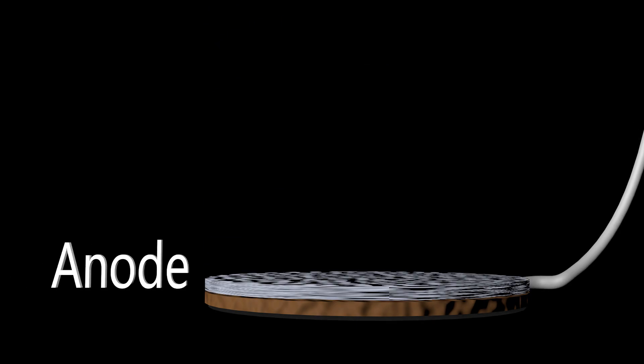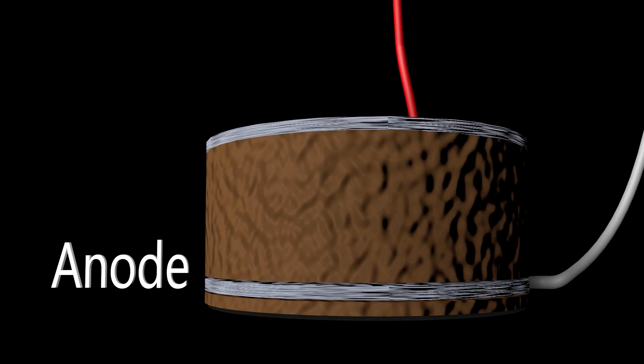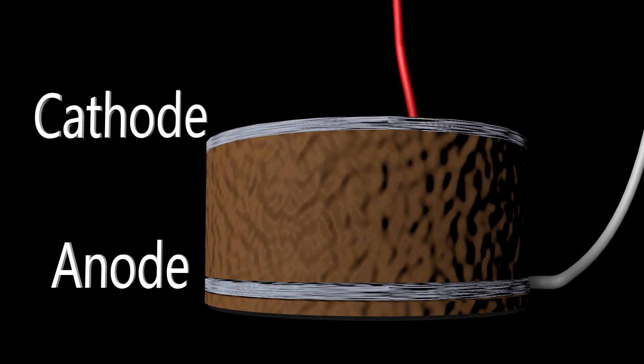On top of the anode is another thick layer of muck, followed by a second electrode and wire. This electrode is called the cathode.